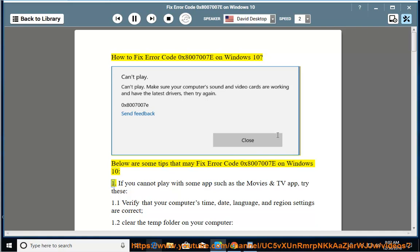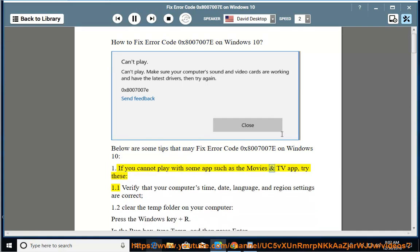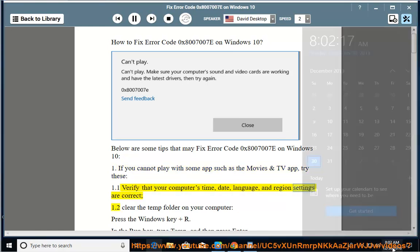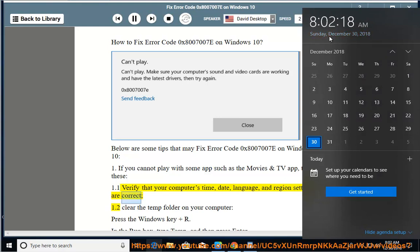1. If you cannot play with some apps such as the Movies and TV app, try these. 1.1. Verify that your computer's time, date, language, and region settings are correct.